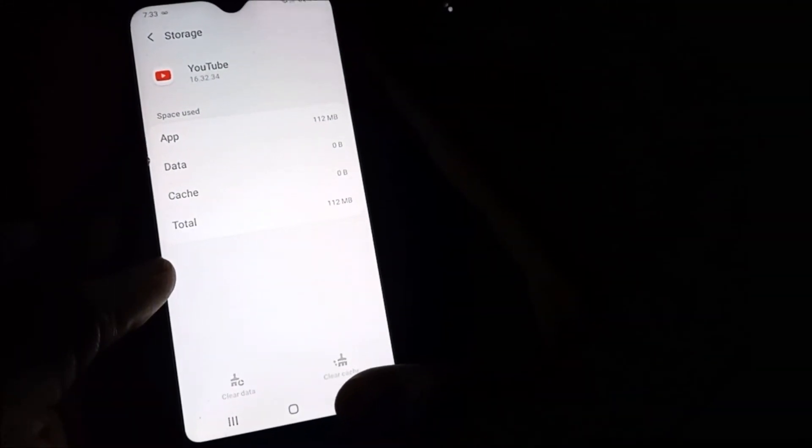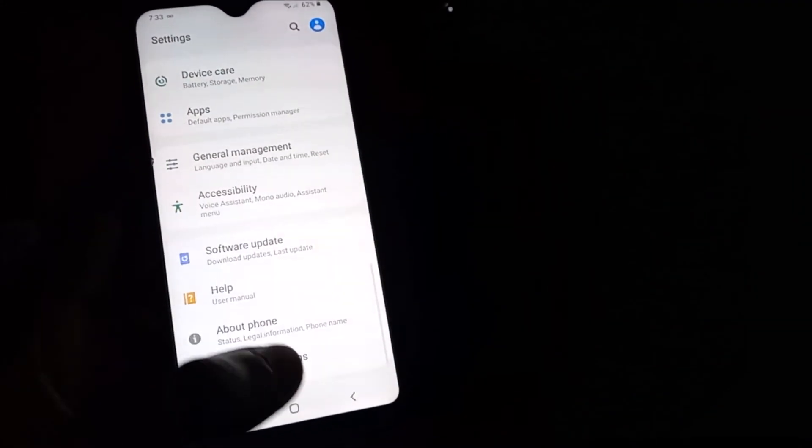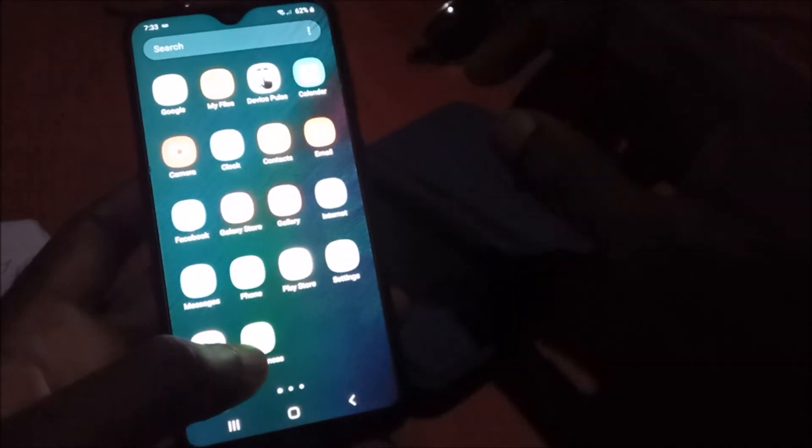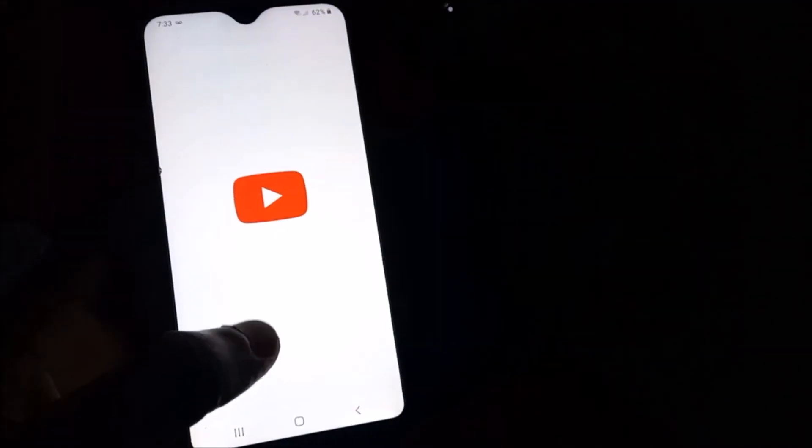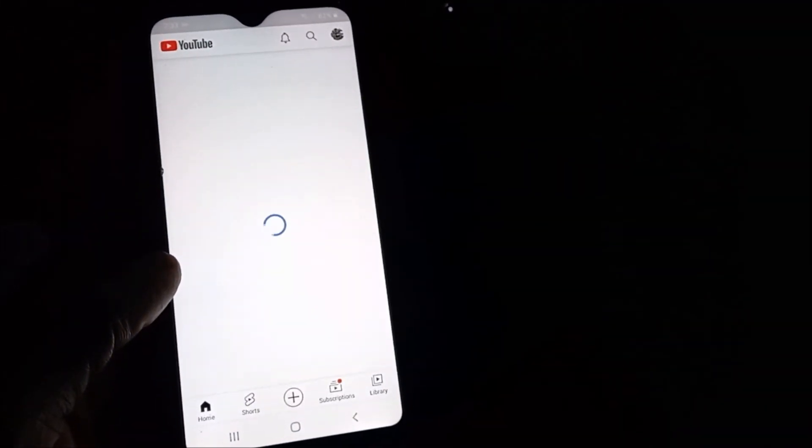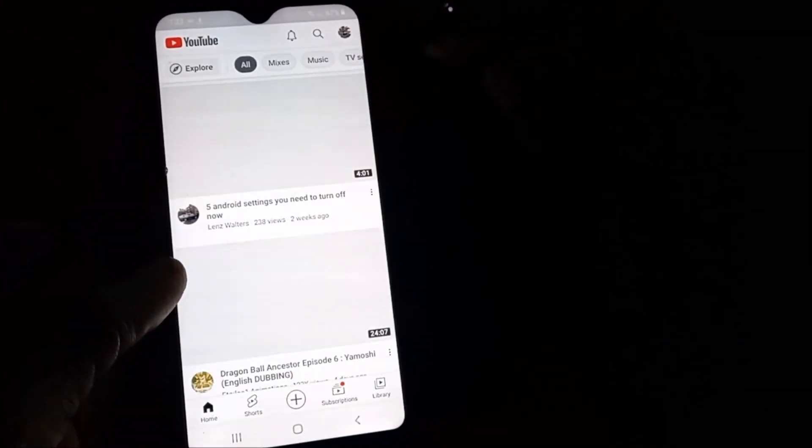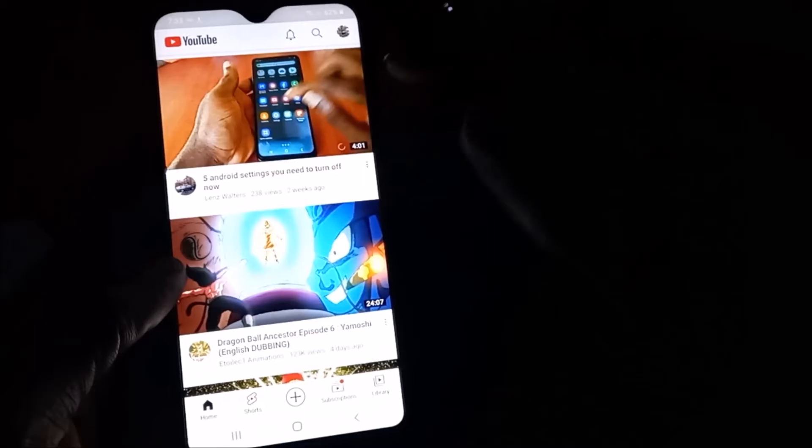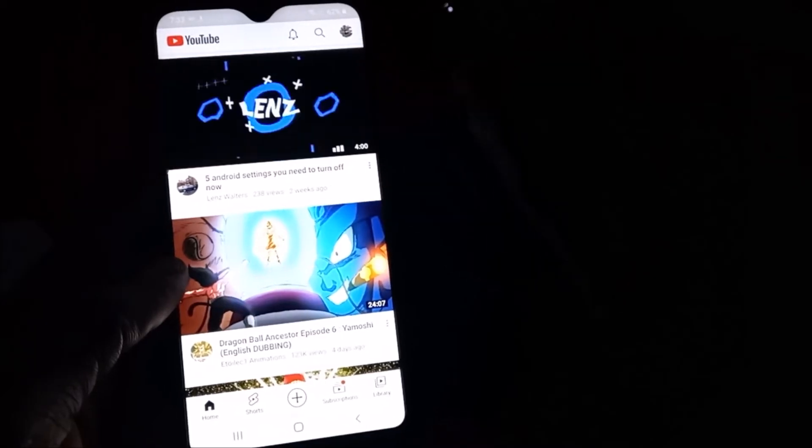Those are the two major options I gave you: updating YouTube and clearing the app. When you open YouTube, it may ask you to log in back to your Google account, but because mine is already on my phone...